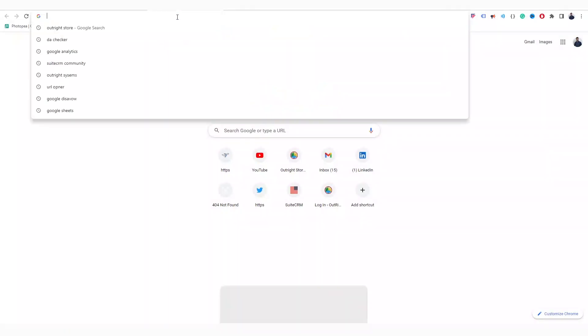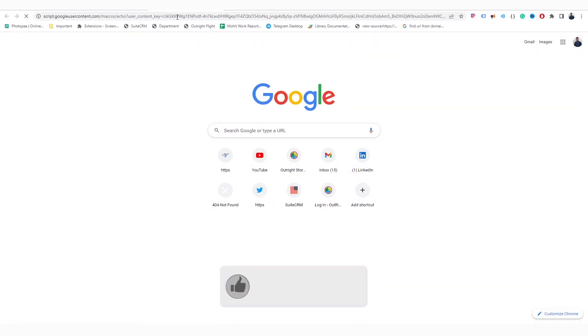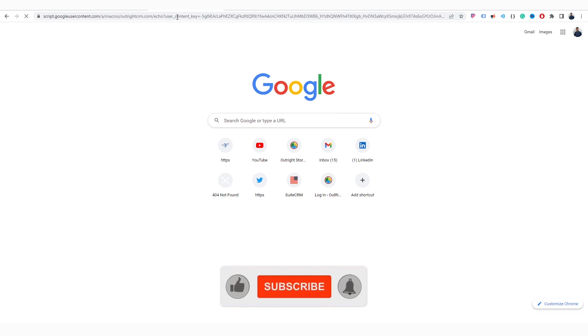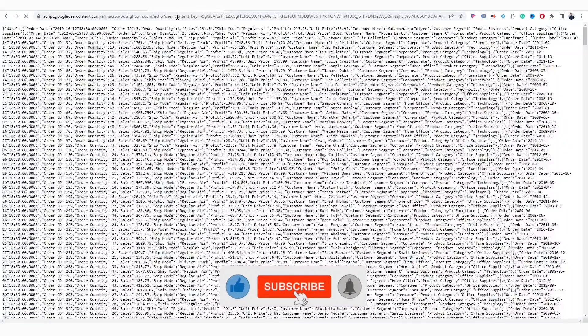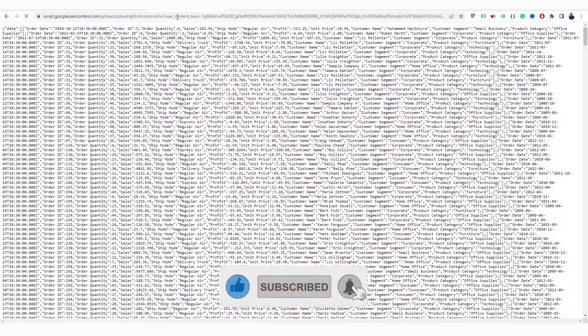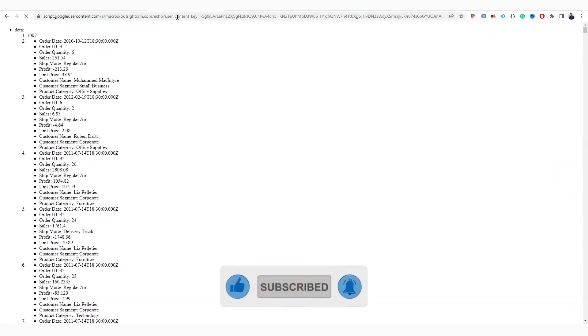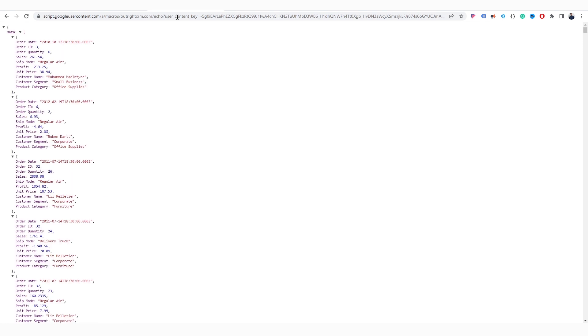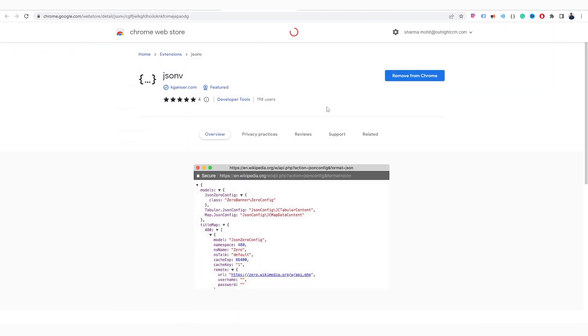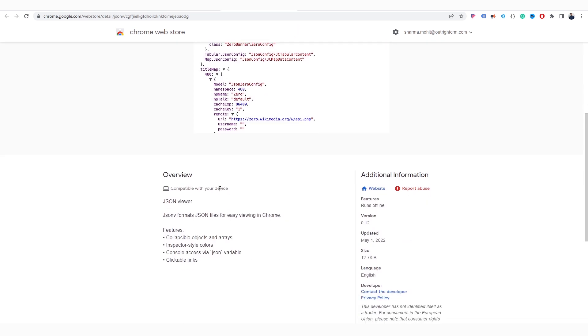If you open this URL in Google Chrome, then you will be able to see the properly formatted JSON. You can see arrays, objects, keys, and values separately. This is because of the Chrome extension called JSONV that formats all JSON in collapsible objects and arrays.